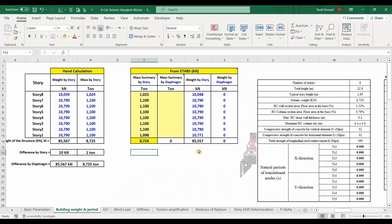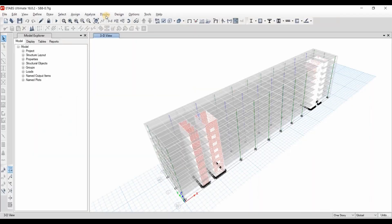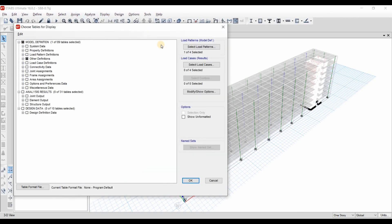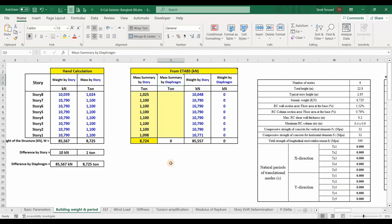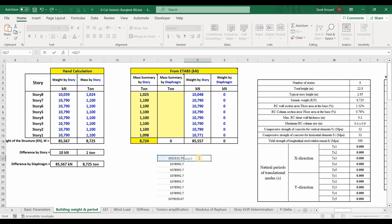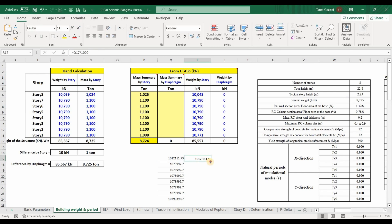The last thing is to obtain the mass summary by diaphragm. Note that I'm using the model ending with '0.7 Ig,' in which the slab elements are meshed using the option inside ETABS and the walls are divided manually rather than using the wall auto-mesh option. We select the second choice, copy those results to Excel, and divide by 1000 to convert to tonnes.